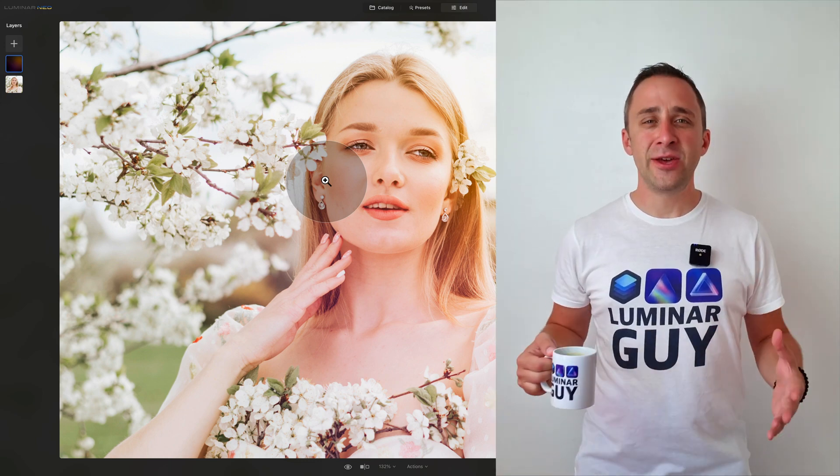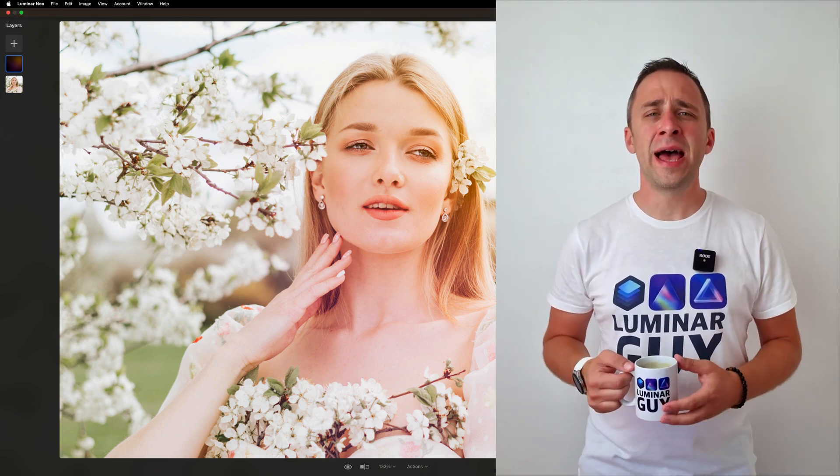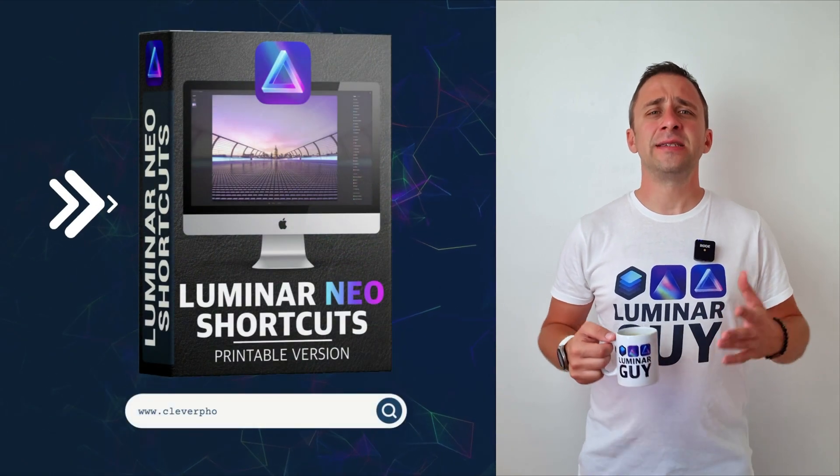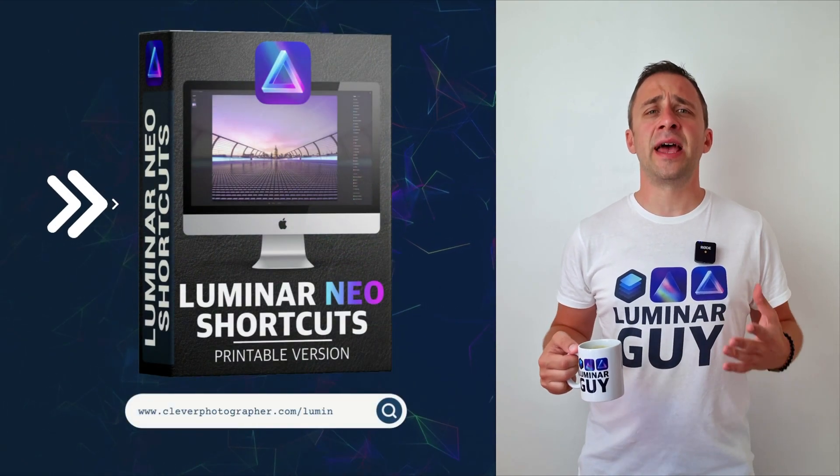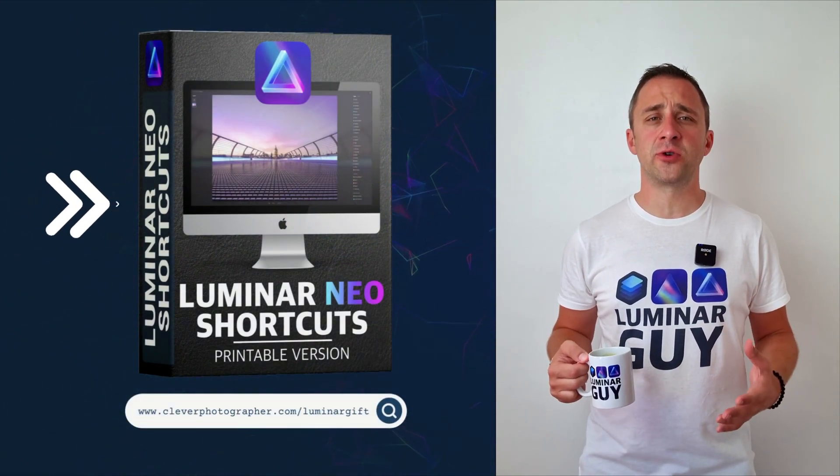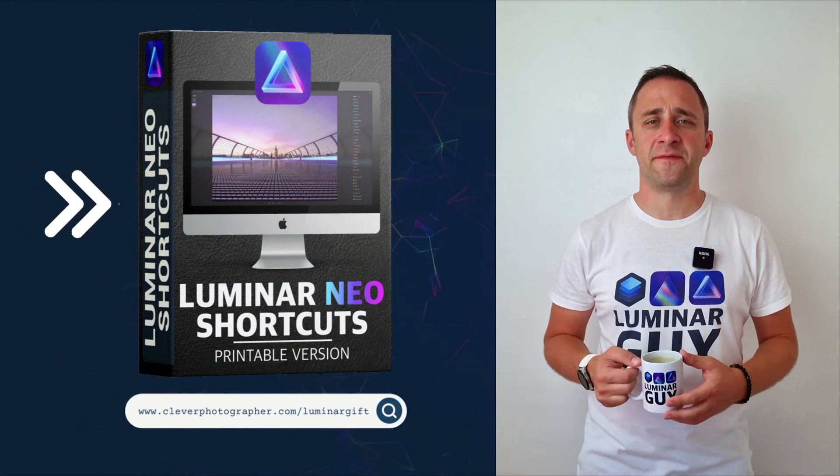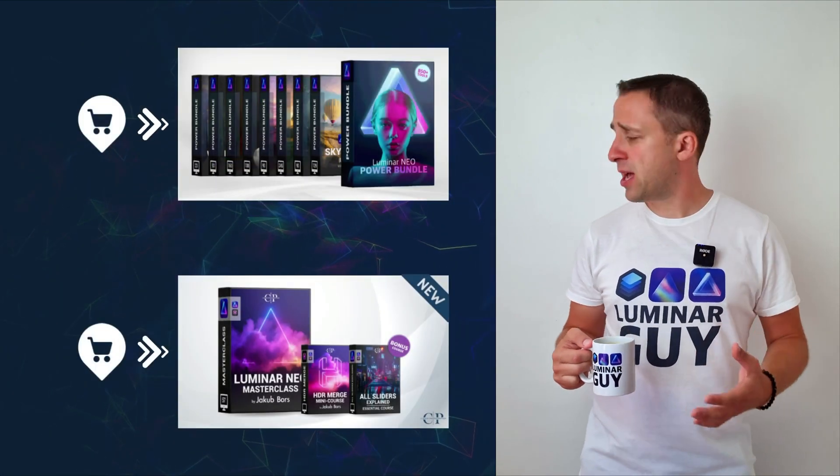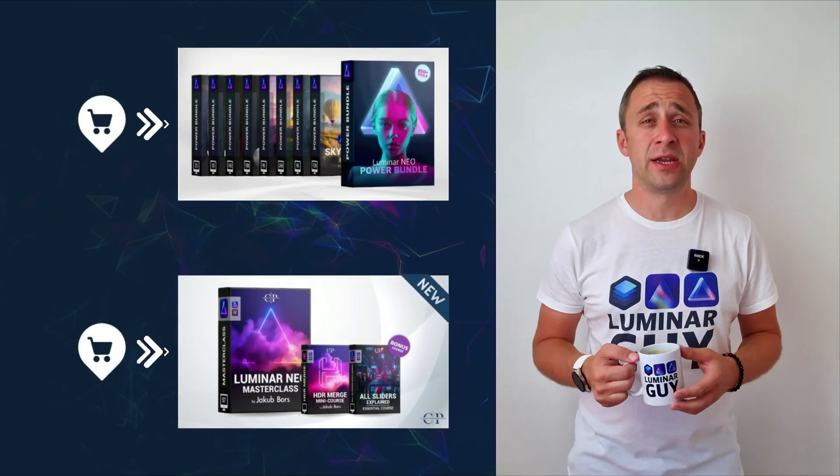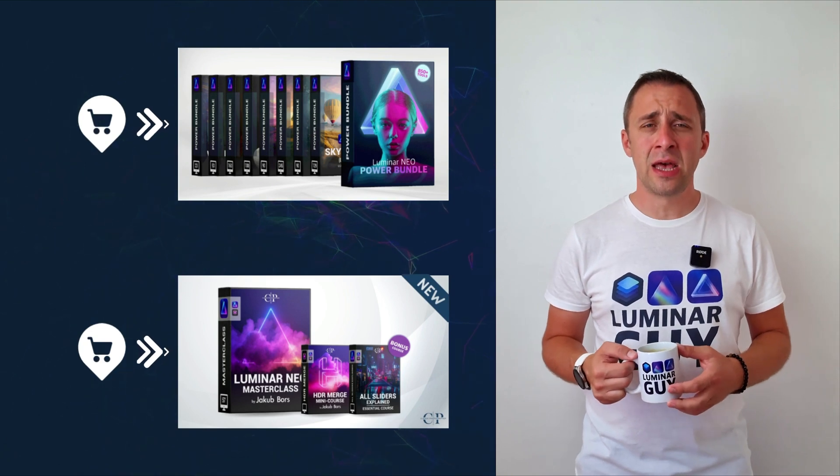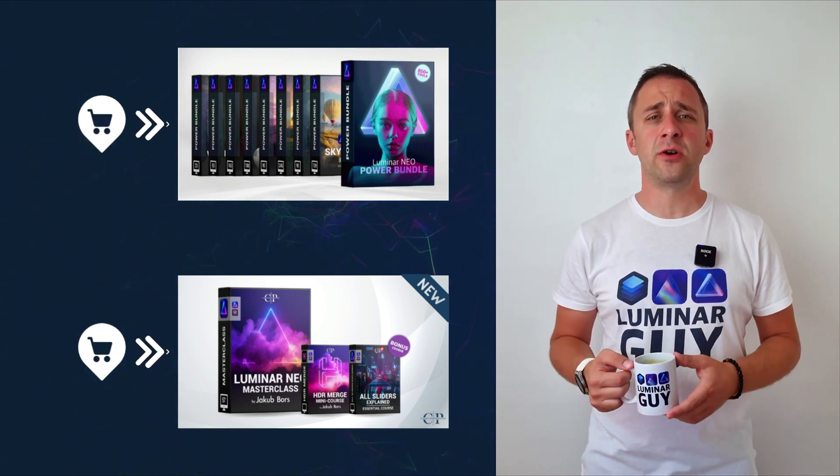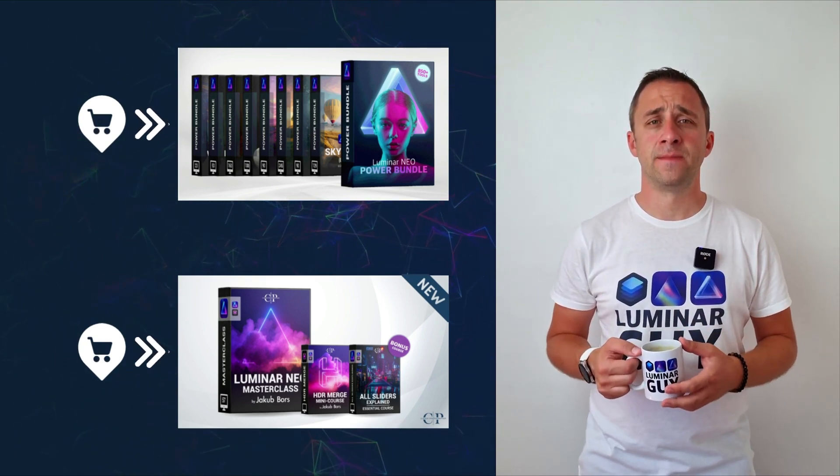And there you have it. If you want a copy of our popular Luminar Neo Shortcut Cheat Sheet, there is nothing easier than heading to our website www.cleverphotographer.com/luminarneo. While you're there, you can also check out one of our popular Luminar Neo products or you can stay here and watch more videos about Luminar Neo.